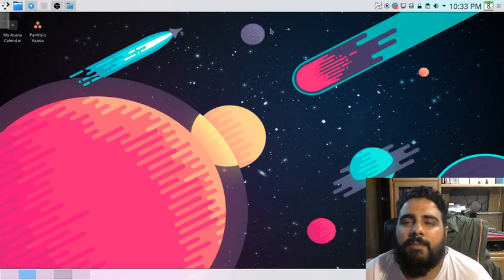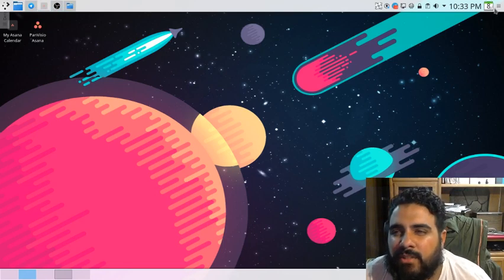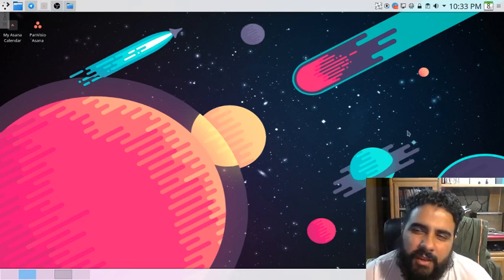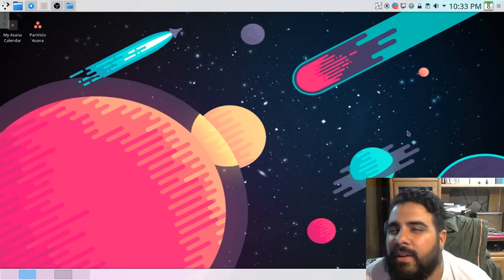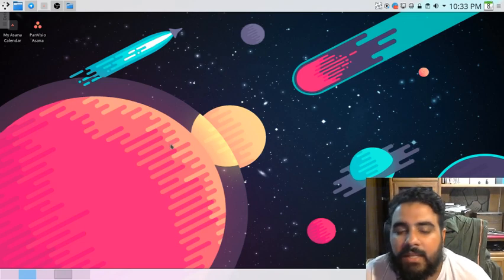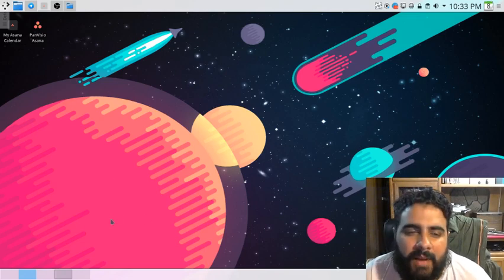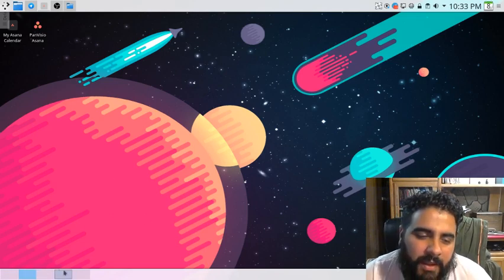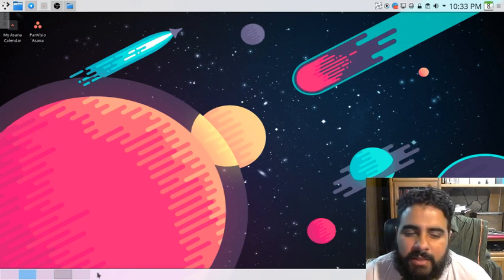I don't really go into the top right corner. It is what it is. Notification area, time, clock, whatever. My bottom left here, I designated as my workspaces.